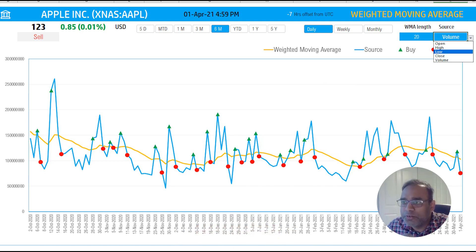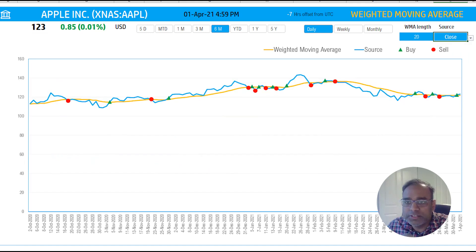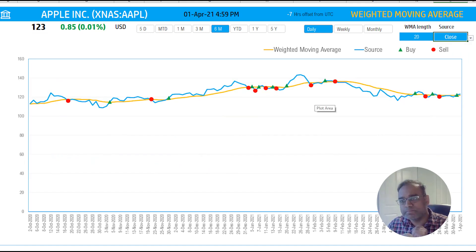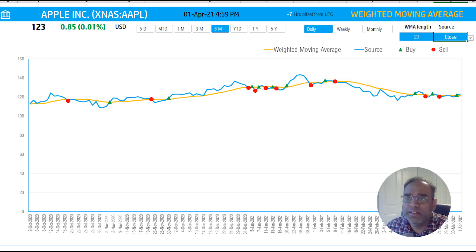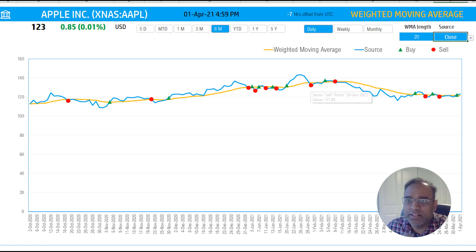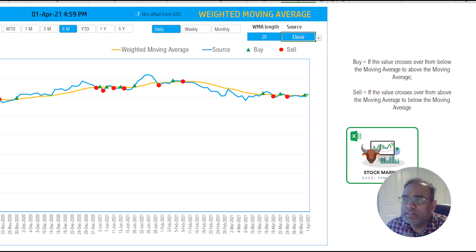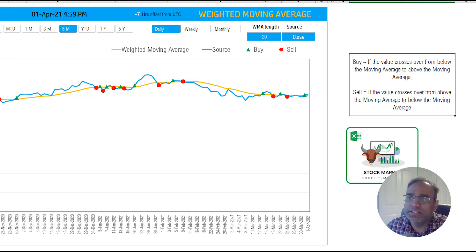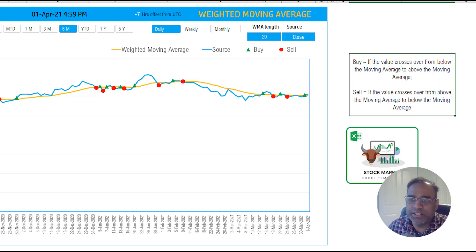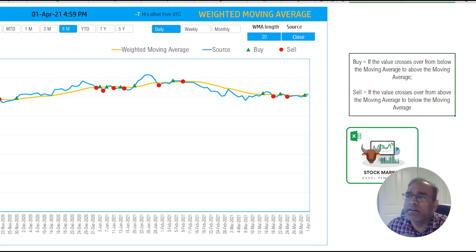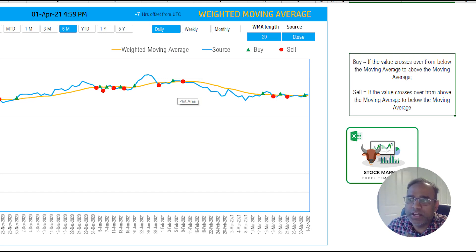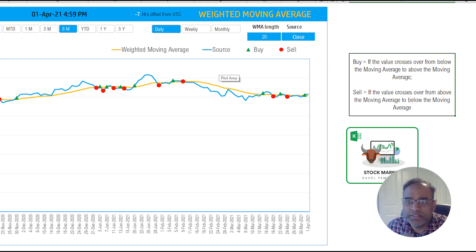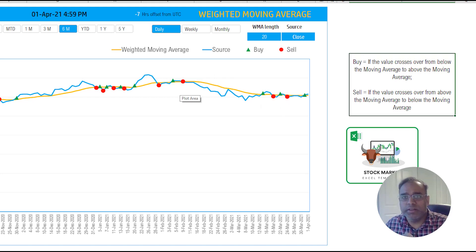So let me go back to closing to illustrate the buy and then the sell, the red circles and then the green triangles. The buy signal, as I've listed down here, is if the value, basically the price here crosses from below the moving average line and moves into above.